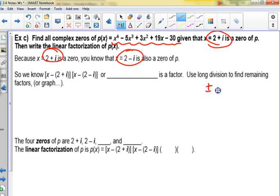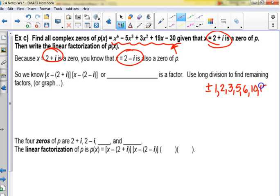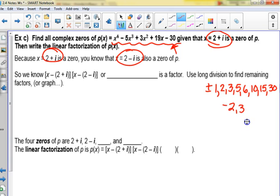Help me write the list — we're doing factors of 30: 1, 2, 5, 6, 3 goes in 10 times, 2 goes in 15 times, and 30. Those are all the nice ones. From graphing, it looks like negative 2 and positive 3 seem to work.